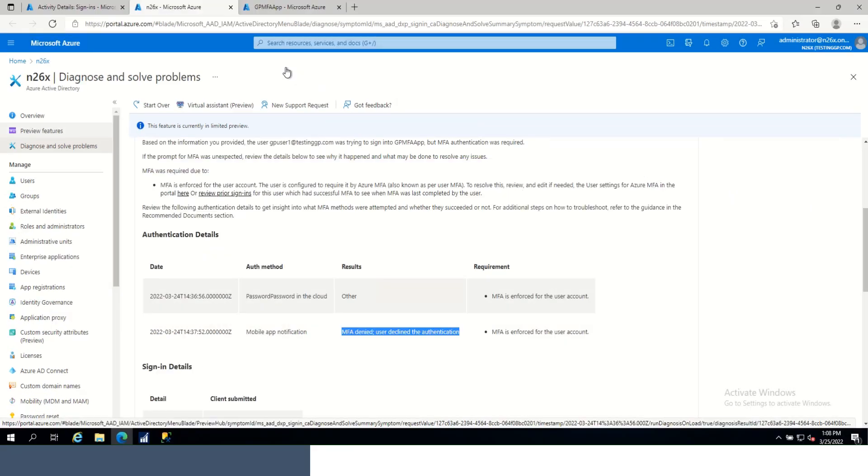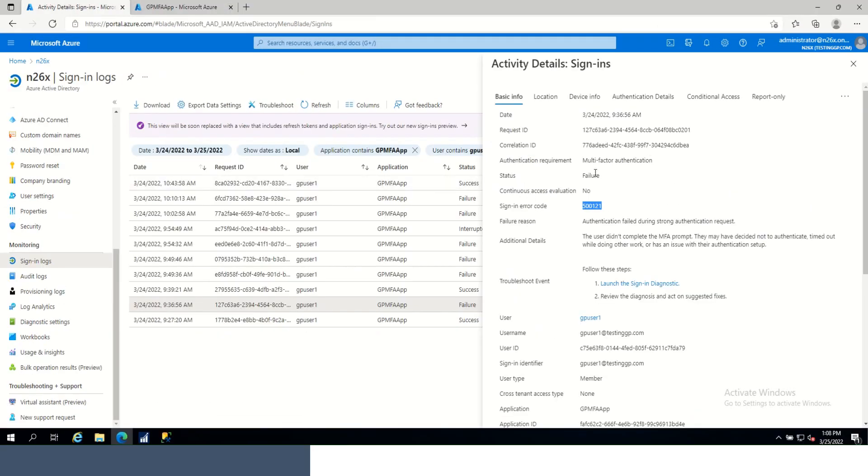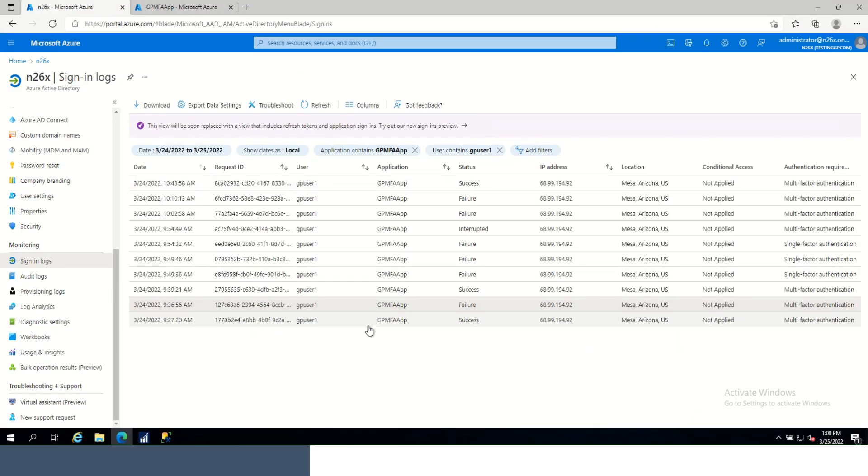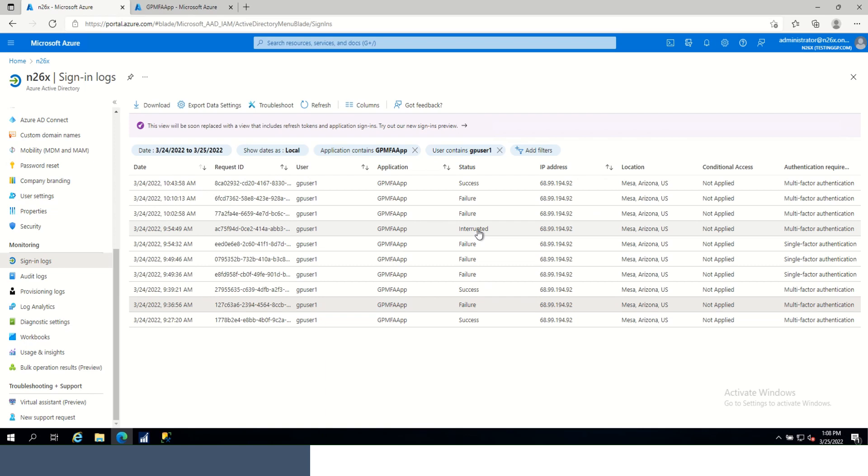Let's review another event. On the 24th at 9:54 a.m., we see an event status of interrupted. I manufactured a network slowdown by restricting network traffic to one megabyte to the virtual machine during the login process to demonstrate the effects. In GP, the approved sign-in request faded out for several minutes until it eventually left the screen and the email login failed. Let's review that event.